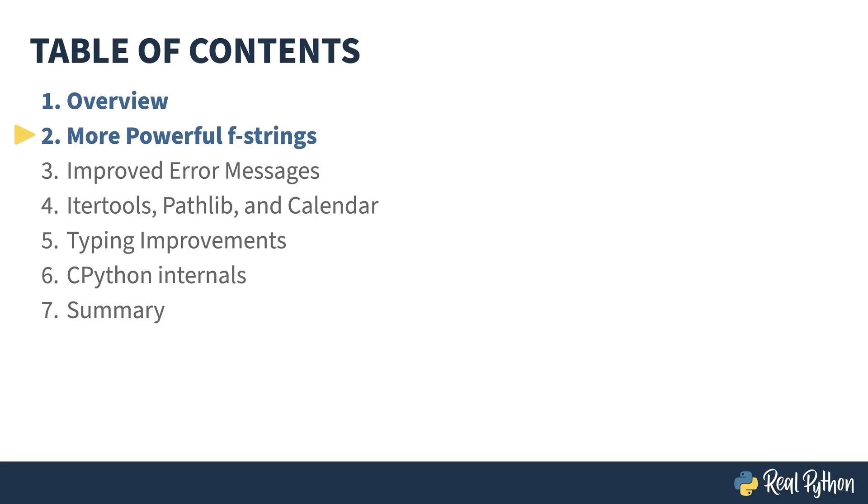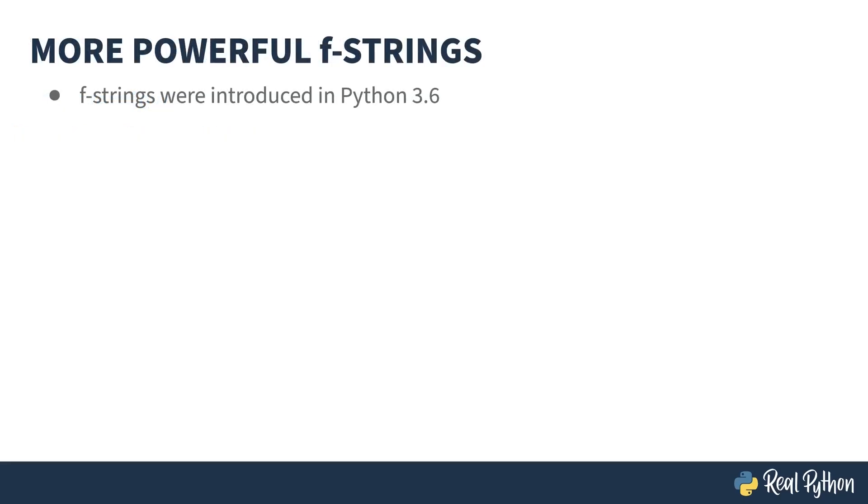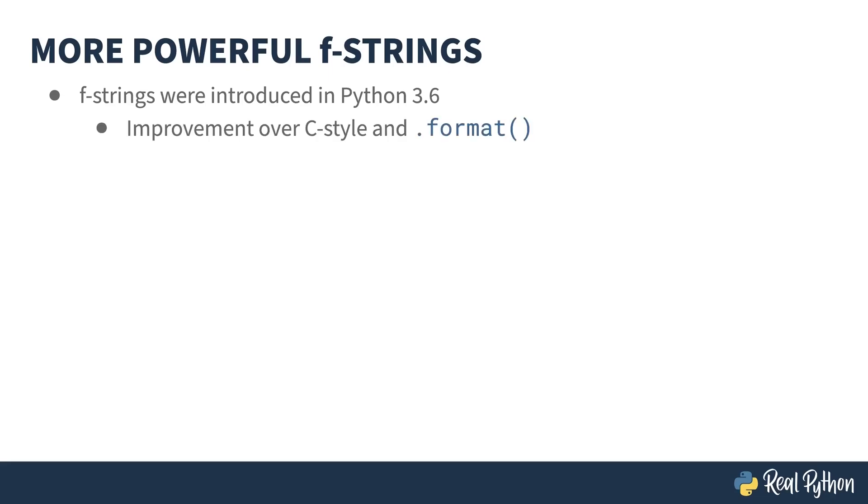I guess I'm just getting old. It seems like not that long ago I adopted F-strings in my code, but it turns out they've been around since Python 3.6. If you haven't used them before, they're an improvement over C-style parameterized strings, as well as the .format() function, which somehow I just never got around to adopting.